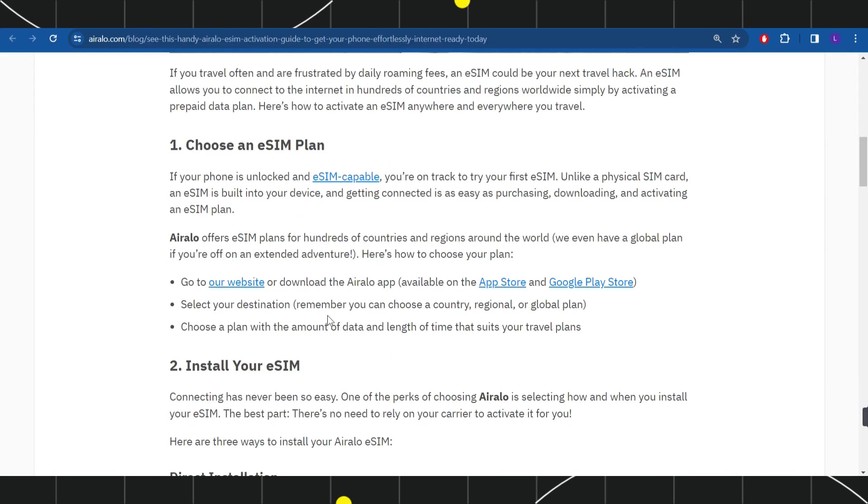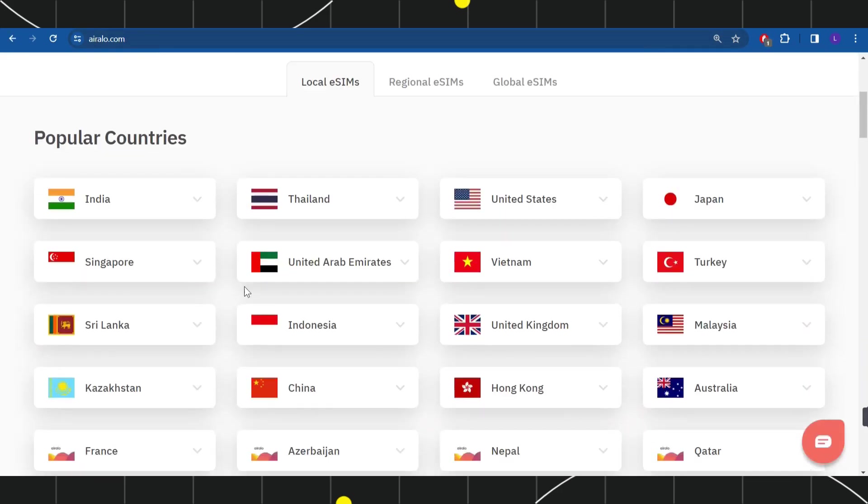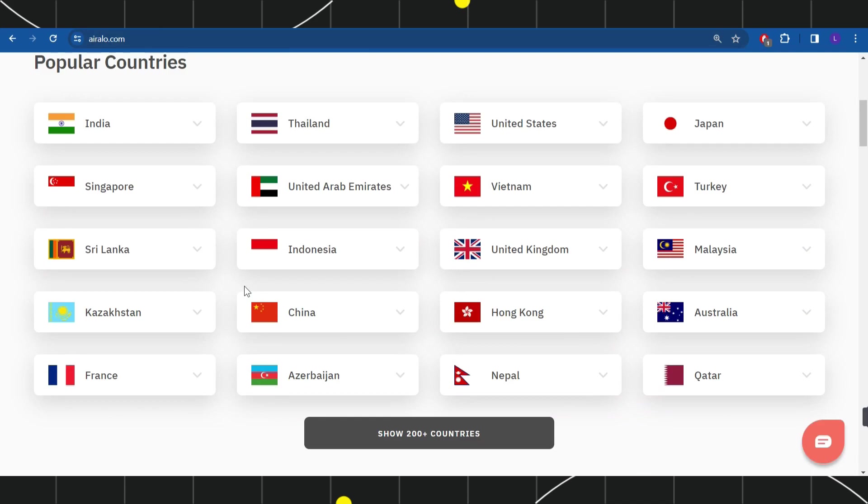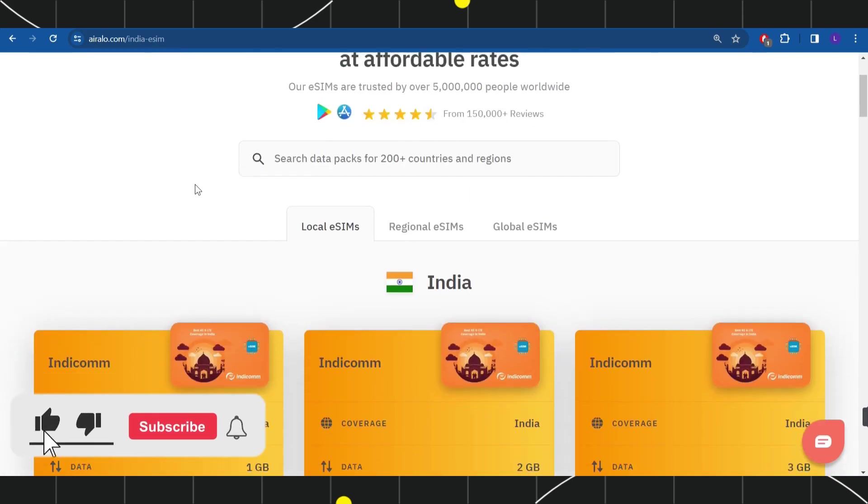In order to activate your Aralo eSIM, you need to follow these steps. First, you need to choose an eSIM plan. For that, simply go to the Aralo website and select the country for which you want to purchase the eSIM. For example, let's say you want to purchase the eSIM of India.